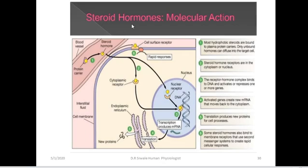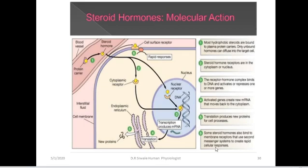Here is another diagram of the same steroid hormone mechanism. Most hydrophobic steroids are bound to plasma protein carriers; only unbound hormones diffuse into the target cell. The steroid hormone receptors are located in the cytoplasm or in the nucleus. The receptor-hormone complex binds to the DNA and activates or represses one or more genes. Activated genes create new messenger RNA that moves to the cytoplasm for translation, producing new proteins. Some steroid hormones also bind to membrane receptors that use a second messenger system to create a rapid response.